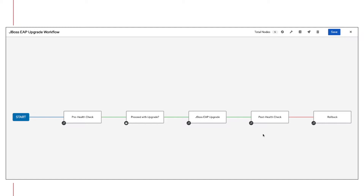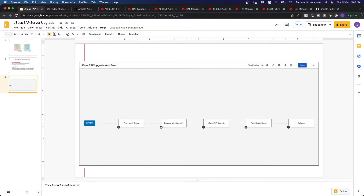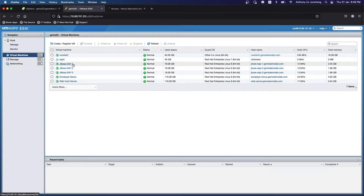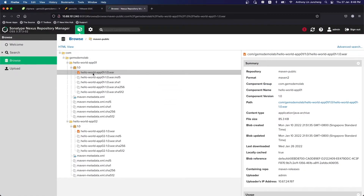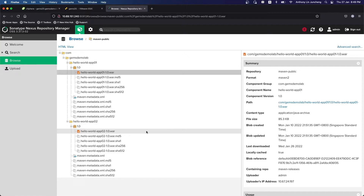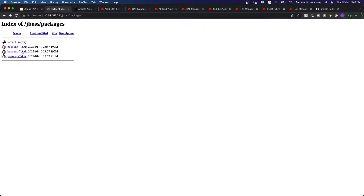So let's proceed to look at the environment itself. We have three different EAP servers running in the VMware environment. We have a Nexus as well as a web host server that is hosting the different zip files required for the upgrades. The Hello World application for App 1 and App 2 are all hosted in the Nexus repository. Ansible is going to connect into the repository to retrieve the artifacts as part of the workflow. This is my web server hosting the EAP 7.2, 7.3, and 7.4 zip files.